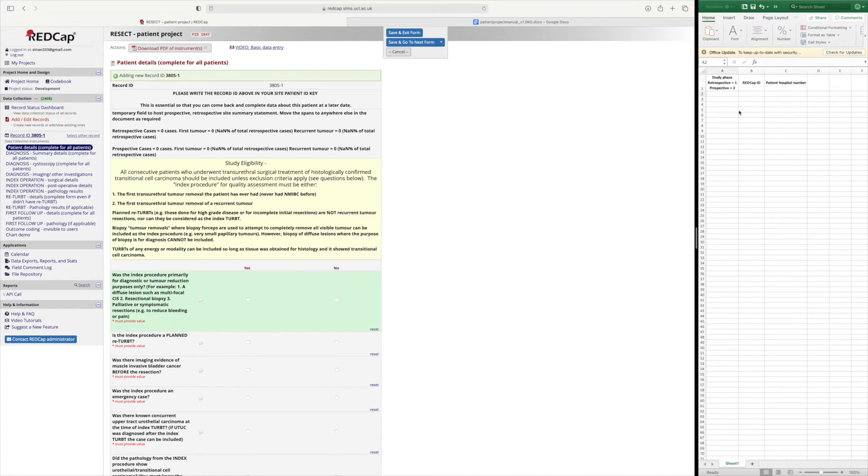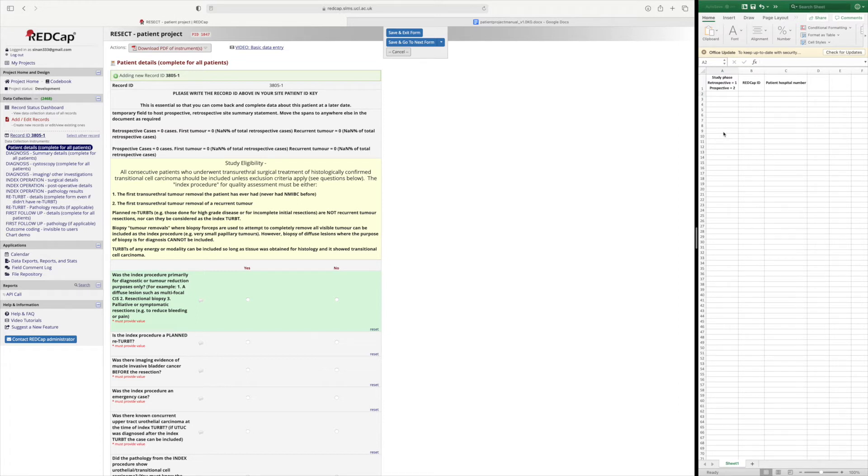Your excel form or your key should be the only place where there is patient identifiable data. There should not be any patient identifiable data inputted in REDCap.